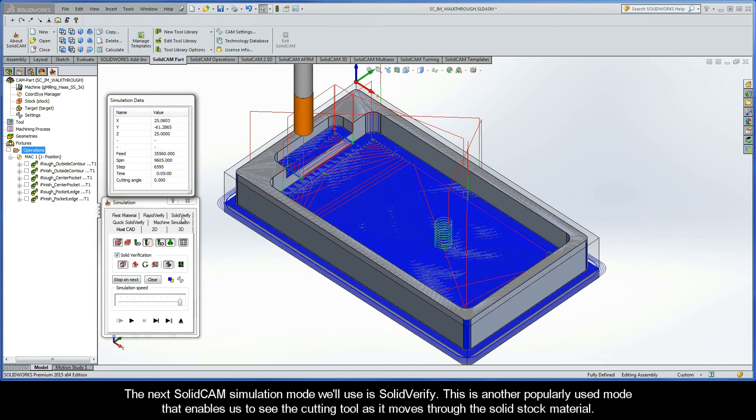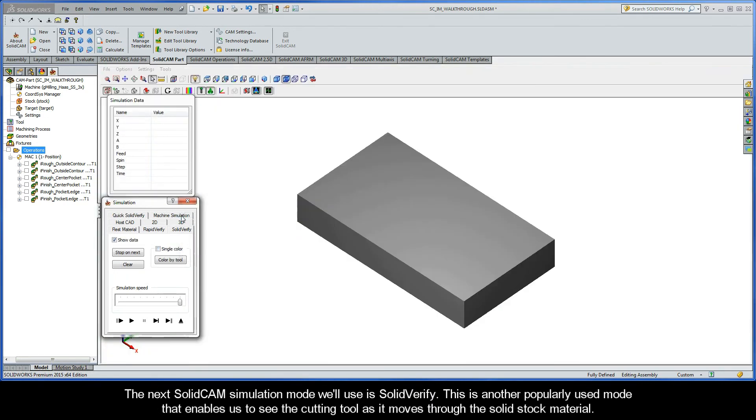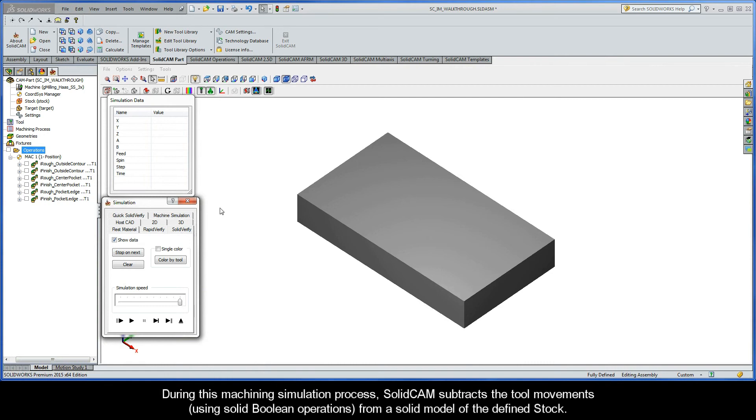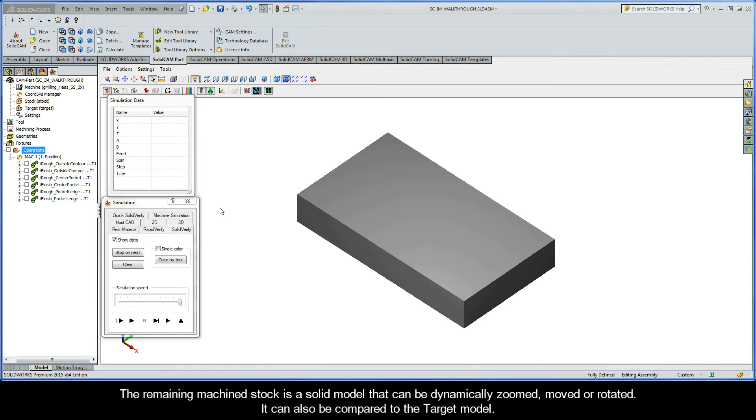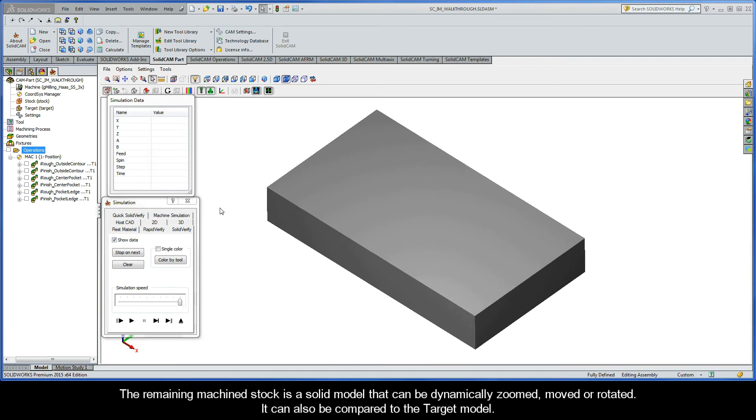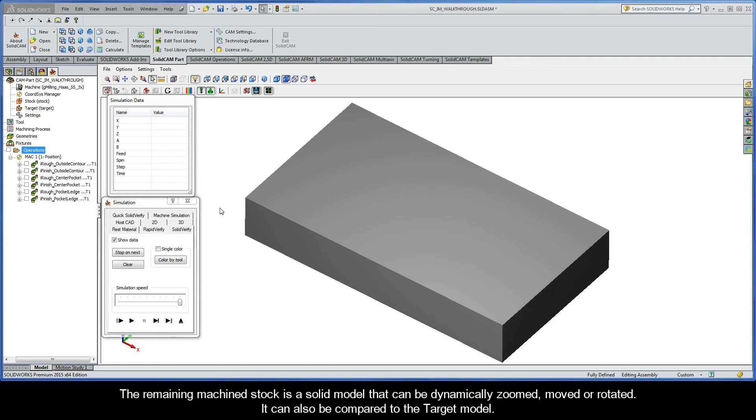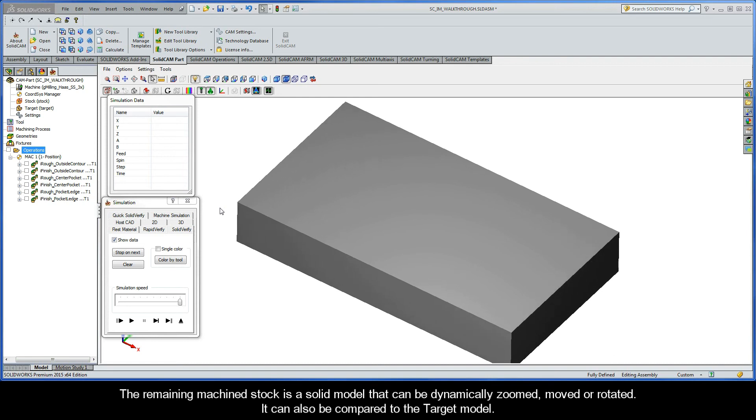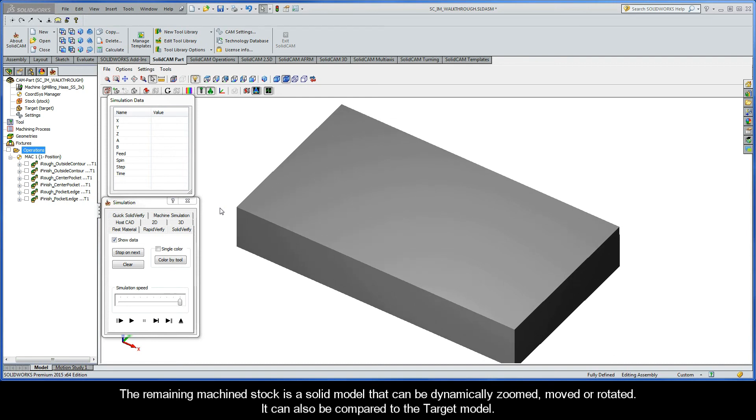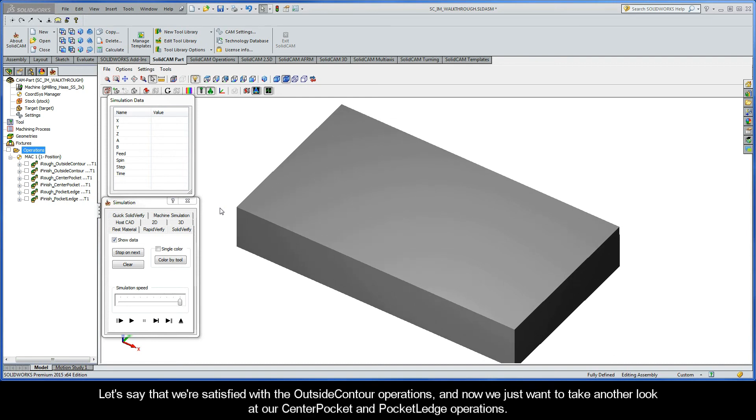The next SolidCam simulation mode we'll use is SolidVerify. This is another popularly used mode that enables us to see the cutting tool as it moves through the solid stock material. During this machining simulation process, SolidCam subtracts the tool movements using solid boolean operations from the solid model of the defined stock. The remaining machine stock is a solid model that can be dynamically zoomed, moved, or rotated. It can also be compared to the target model.